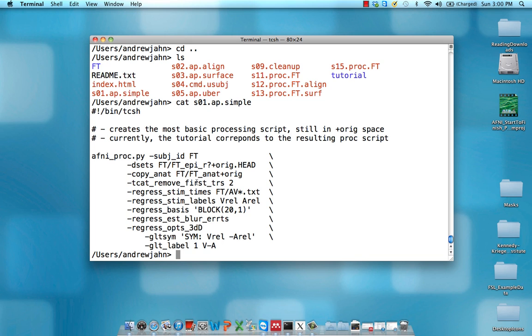TCat remove first TRs. That means remove the first two volumes of each functional run. We do this because it can take a few scans to reach what's called a steady state. If you look at the time series of signal in a voxel for a functional scan, you'll usually see that the first couple of TRs have a much higher signal than the rest of all the volumes.